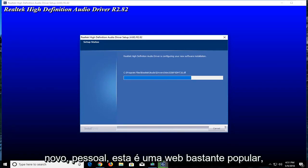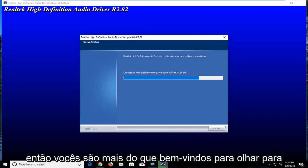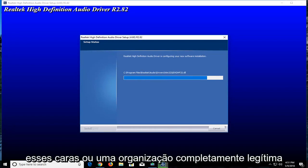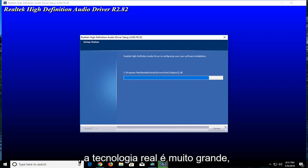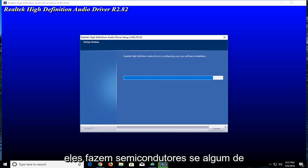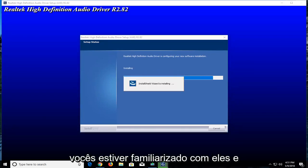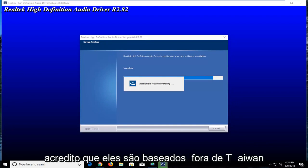Again guys, this is a pretty popular website. You're more than welcome to look into these guys. They're a completely legitimate organization. Realtek is pretty big. They make semiconductors, if any of you guys are familiar with them. And I believe they are based out of Taiwan.